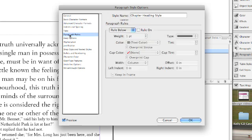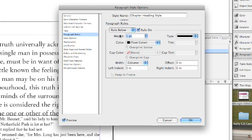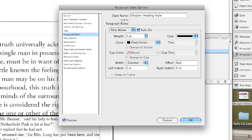But we're going to do a paragraph rule right now. And what I want to do is put a three point rule beneath each chapter heading. We're going to offset that by eight points. And it's going to convert that automatically to inches for us.